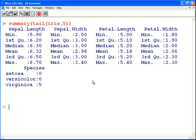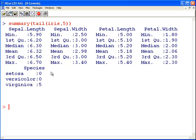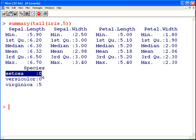What we could also do is actually subset it such that we're only dealing with setosas. Here we're dealing with the last five cases of iris and getting a summary of that. But you can actually go one step further and subset it. We'll pick the last ten cases of setosa.